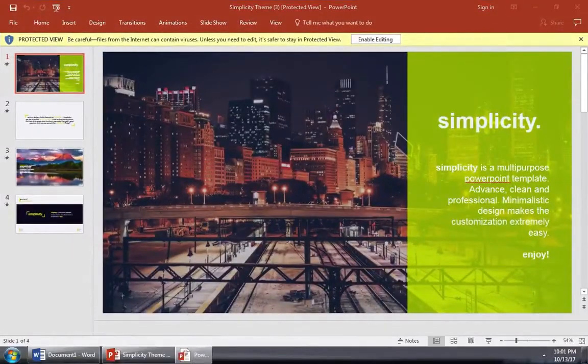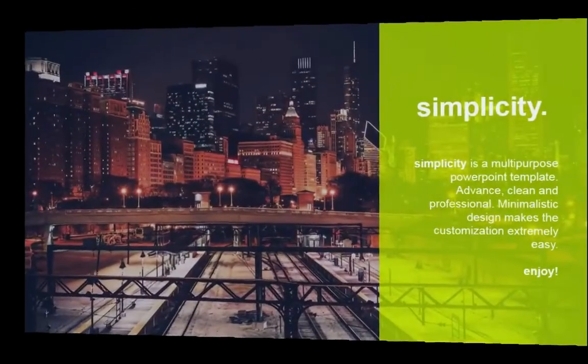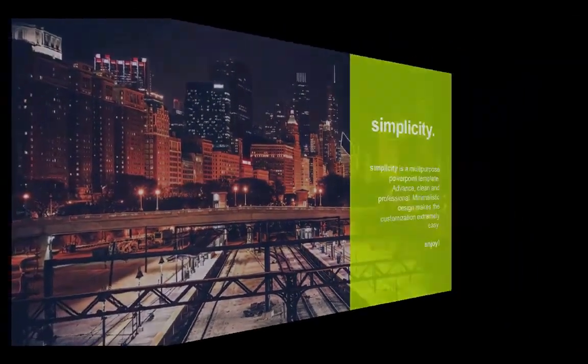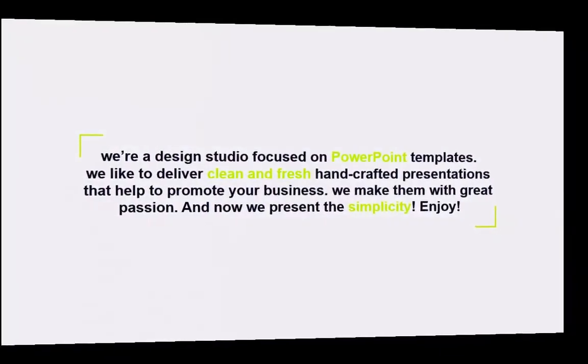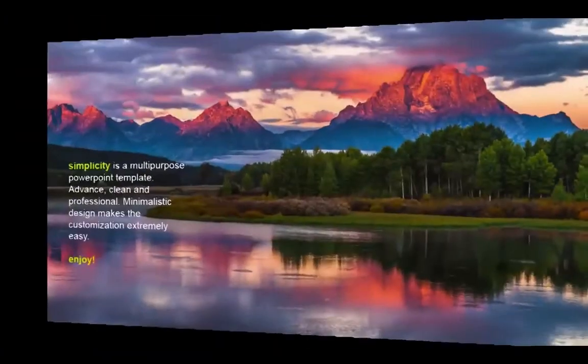You can easily drop PowerPoint slides in a variety of formats into Word when needed. I'm Andrew Childress for Tuts+, and thanks for joining me.